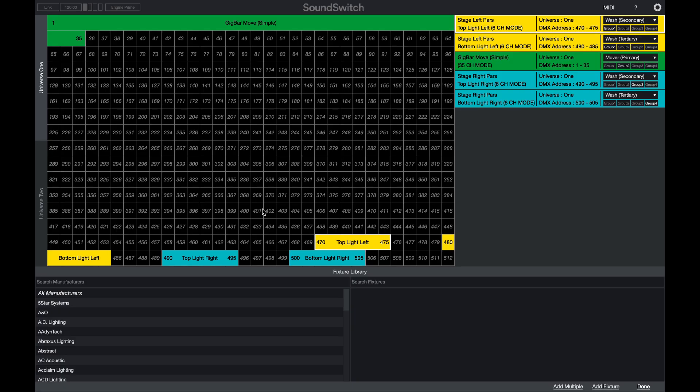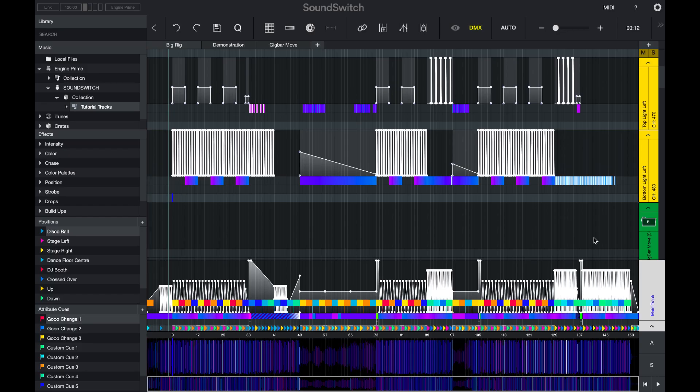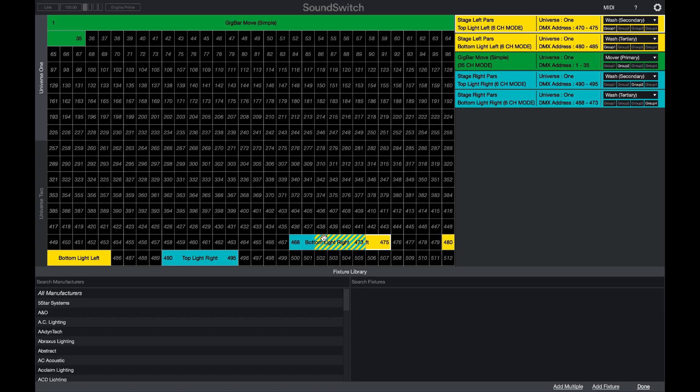If you have DMX fixtures that are cross-patched, SoundSwitch will now display the DMX icon in yellow, letting you know that something's not right in your configuration.